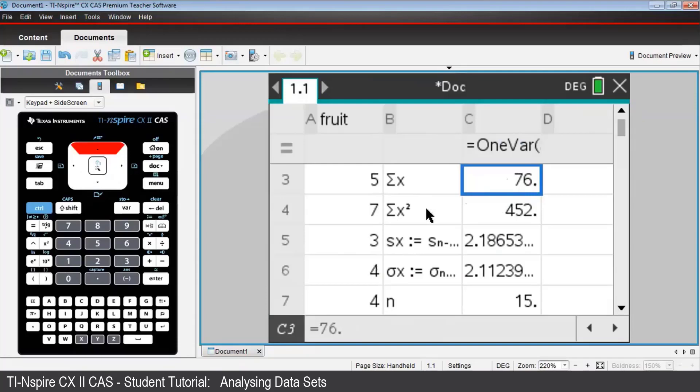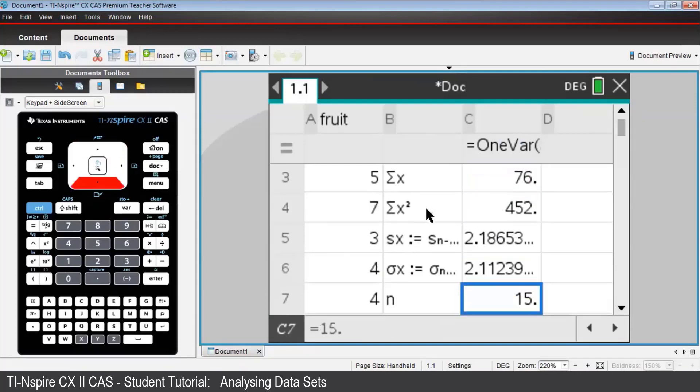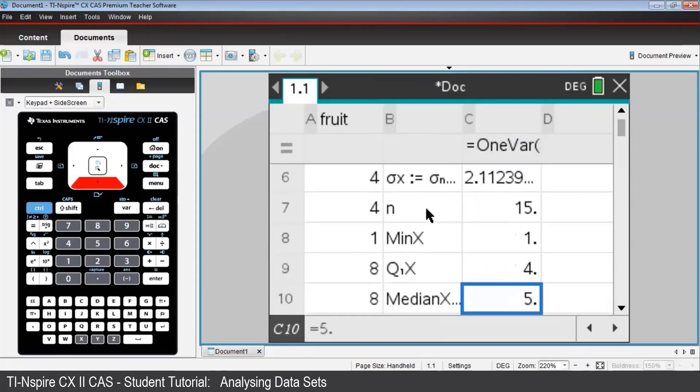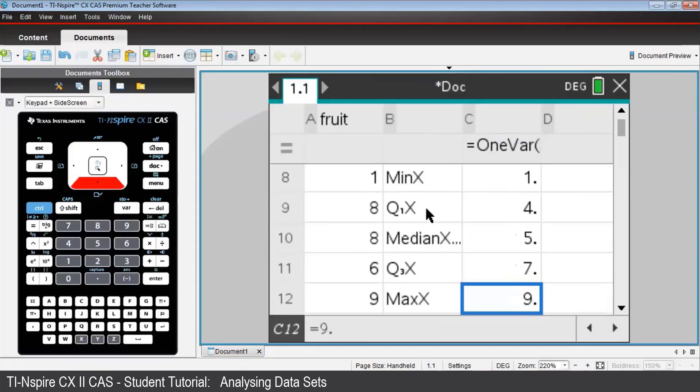Importantly, notice that in rows 8 to 12, the all-important five-figure summary is given, and we can see that the median is 5.